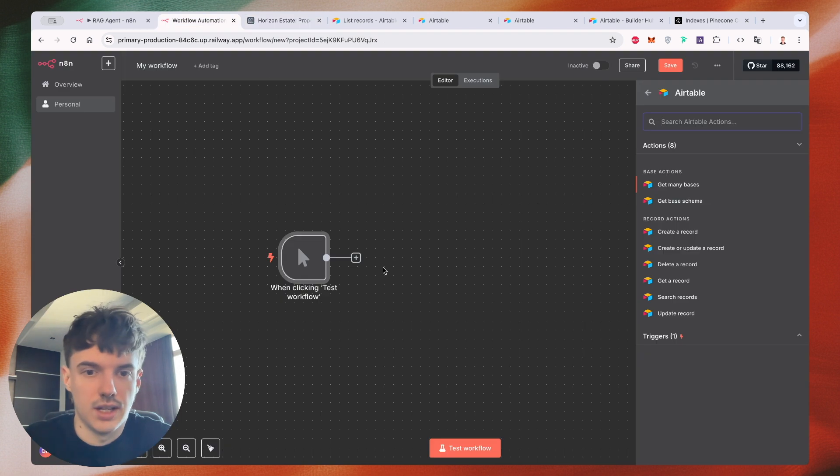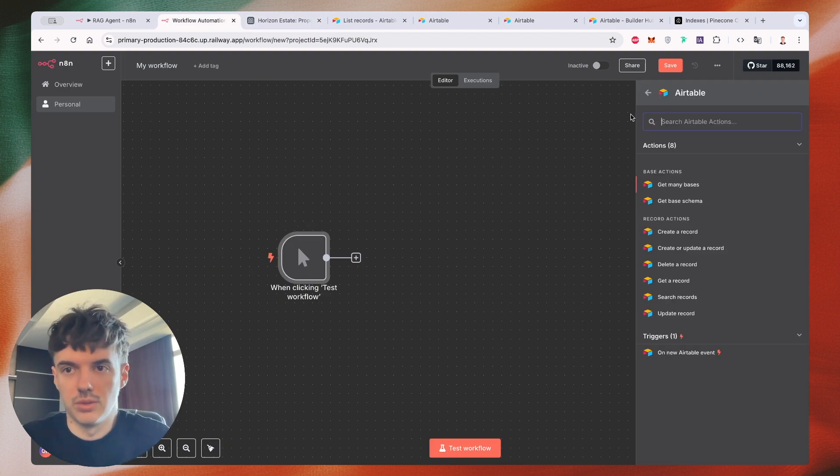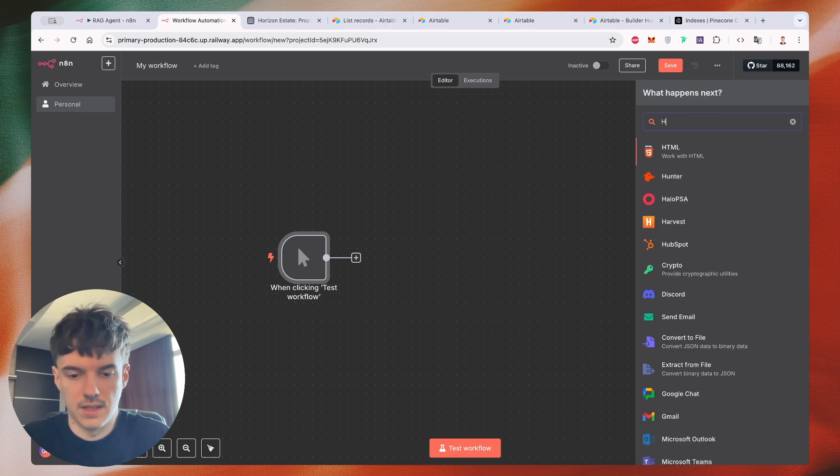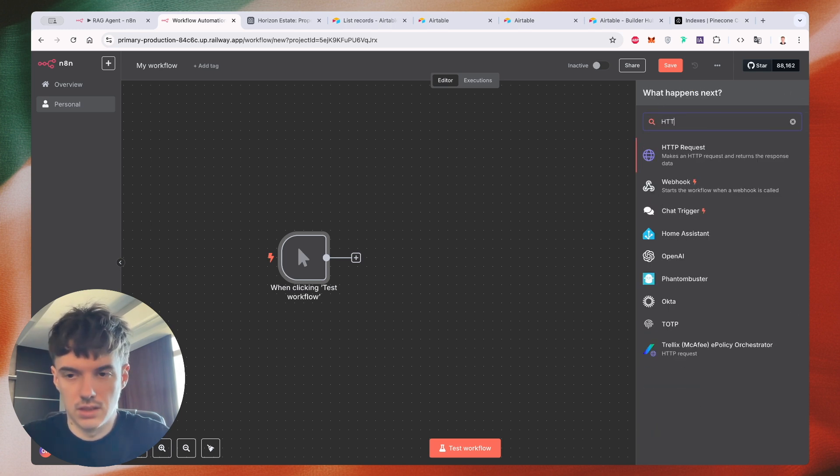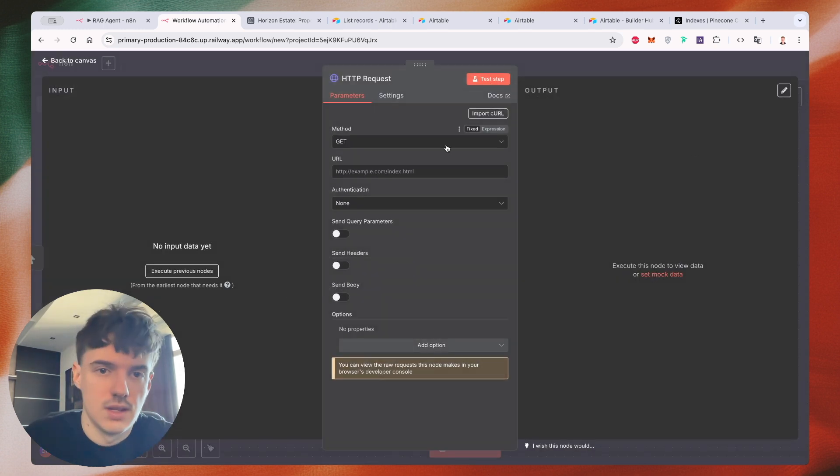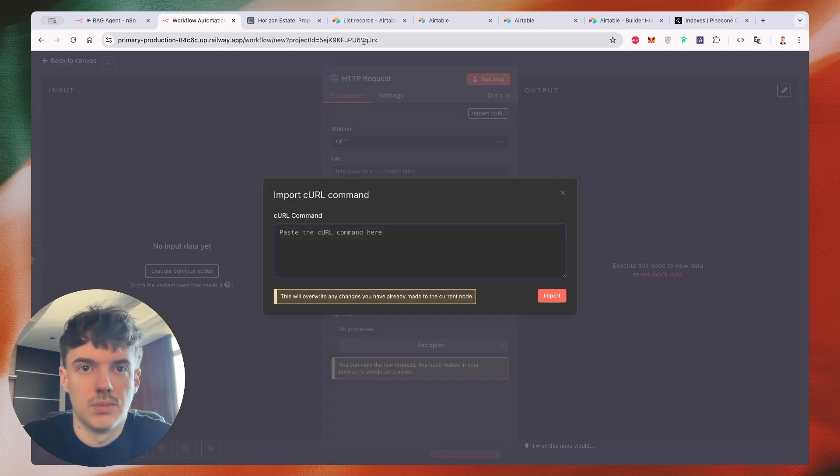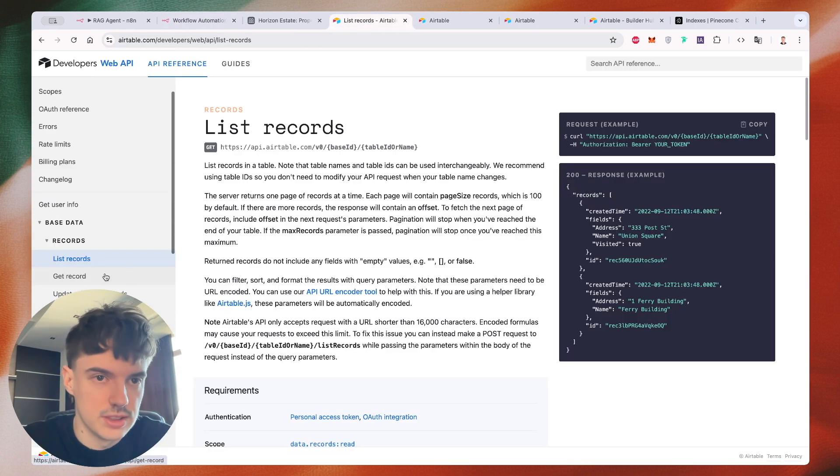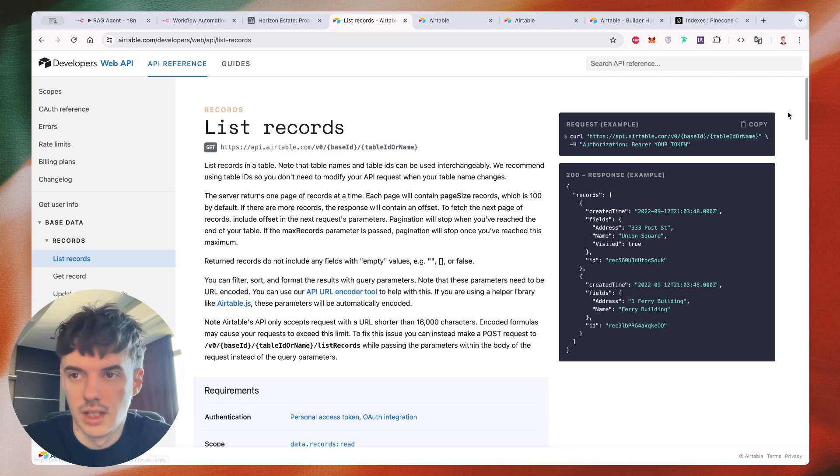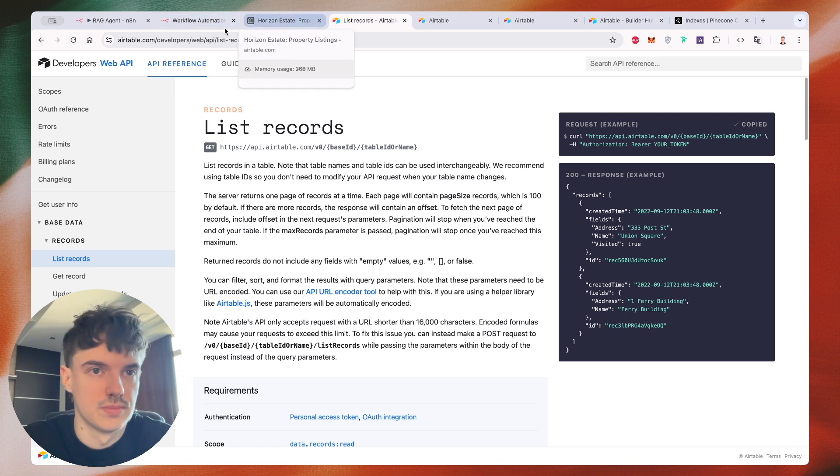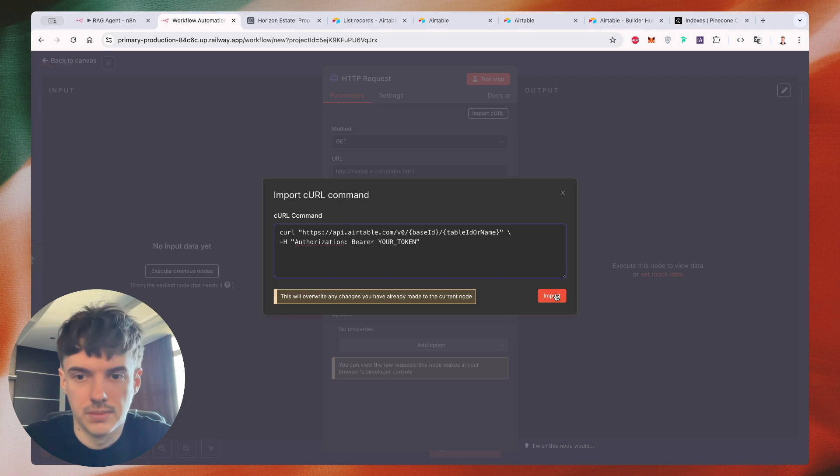So we just need to create an HTTP request. Then we need to import our curl copy. For example, we need to find a list record. Click on copy. Put this command here.